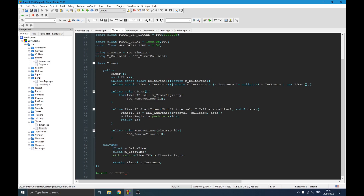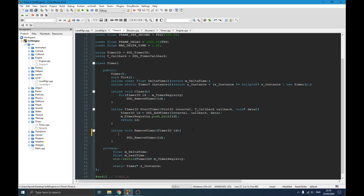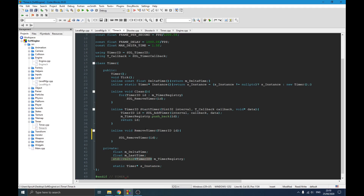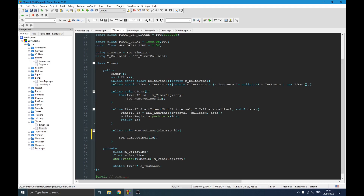Normally when you destroy a timer ID you should also search for and remove it from the registry vector. Right now the clean function handles that on shutdown, so it still works. But keep in mind: if you want to remove a timer while the program is running — for example, a one-shot timer — you need to make sure you also delete it from the timer registry.